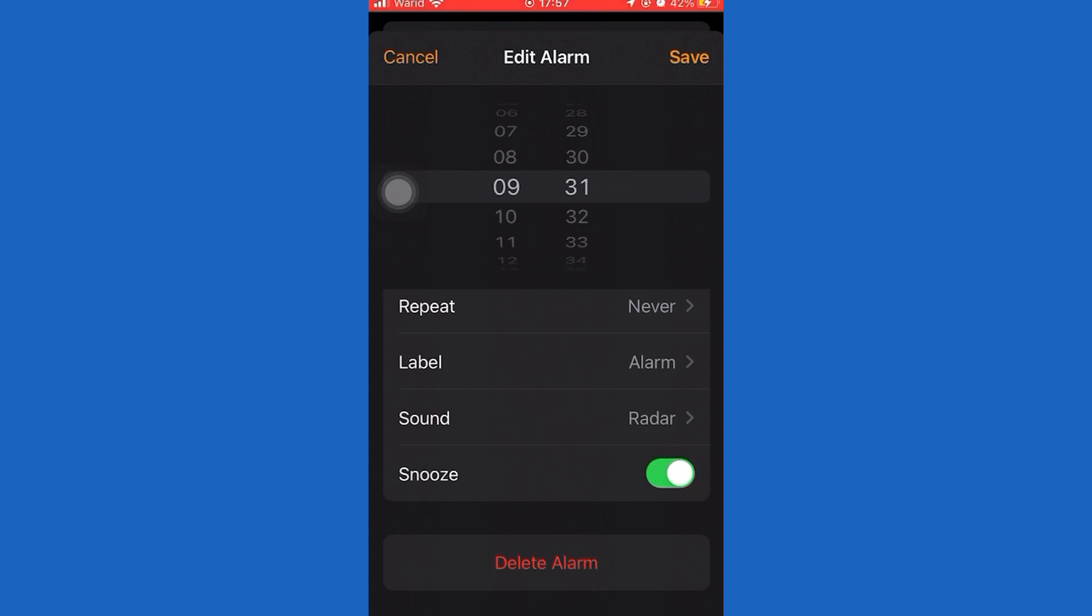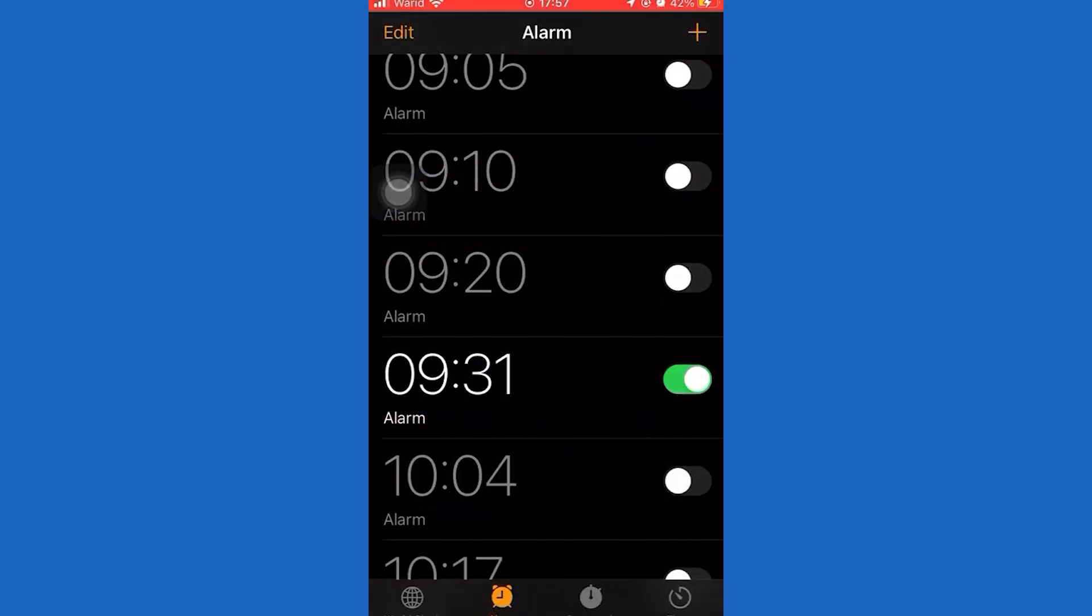Now if you want to change the number of minutes for this, let me tell you that you can't change the snooze of an alarm in the Clock app on your iPhone because it's always set to nine minutes by default, so you will not be able to change this number.